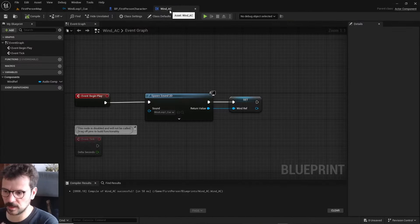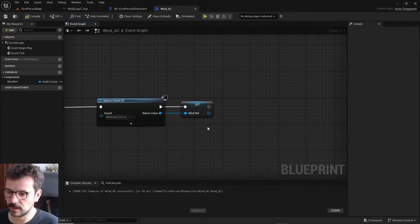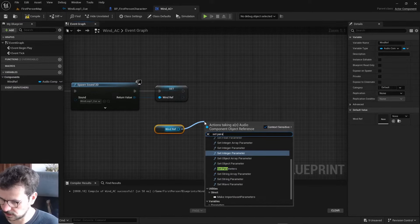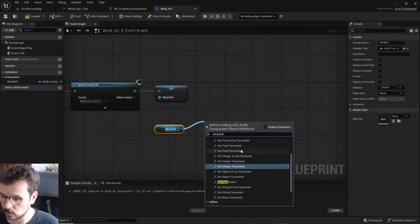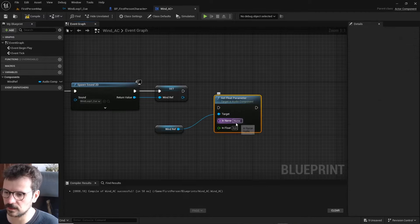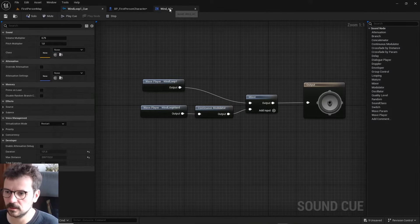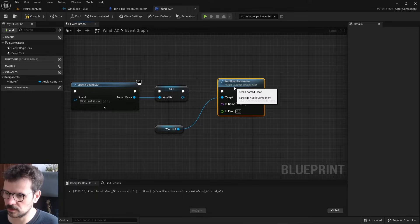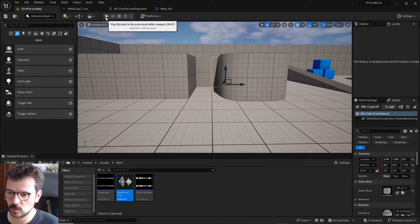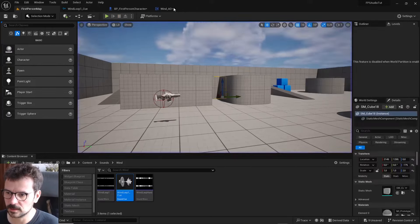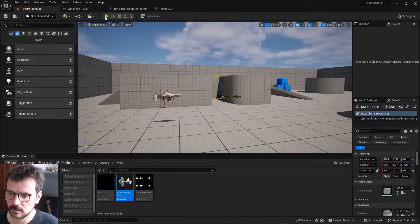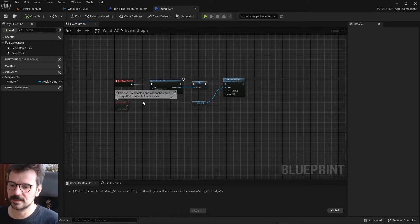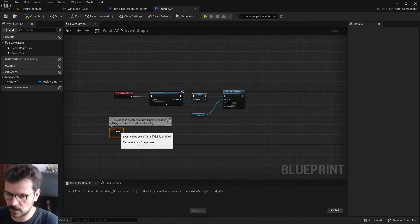Both sounds are playing at full volume. But if we get the sound and use Set Float Parameter - our parameter name was 'wind' - and for fun set it to zero, there's no hard sound. But if it's one, there is the hard sound. Okay, so let's make a system for detecting the walls around us.